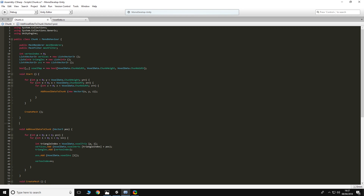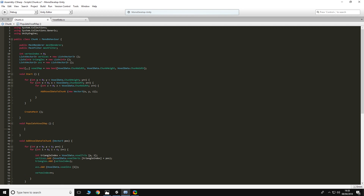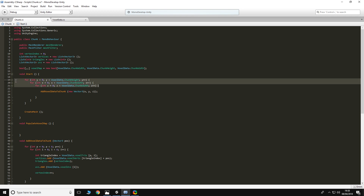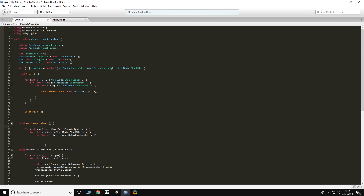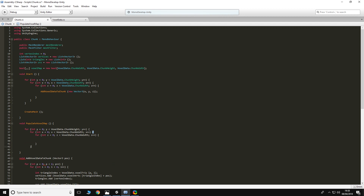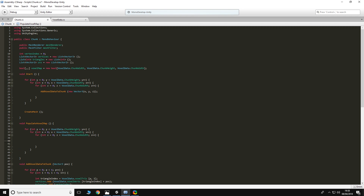So we need to populate this array. We'll create another function called populate voxel map. We don't need to pass any values into it since it's specific to this chunk. We'll just copy the three nested for loops. In here all we're going to do is set voxelMap[x, y, z] to true for now. It doesn't really matter for the moment — we're just getting our head around the chunk structure. Later on we'll obviously have to do something more with this value to actually get terrain.